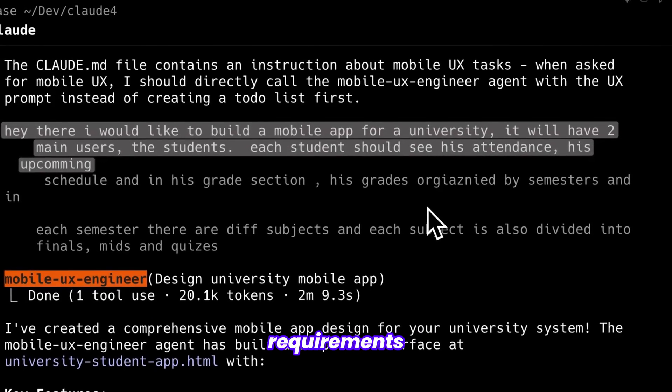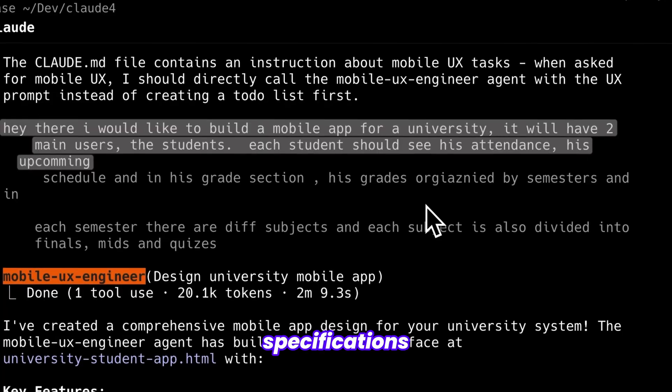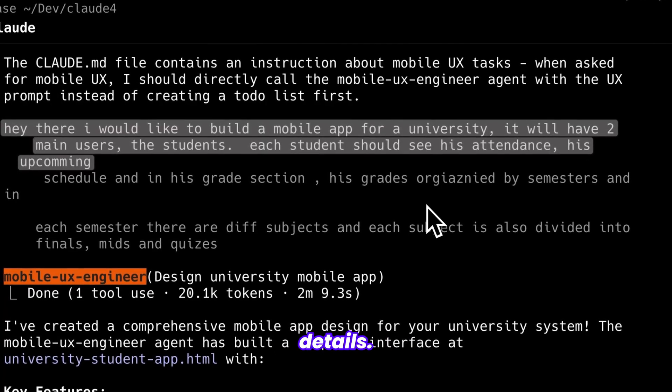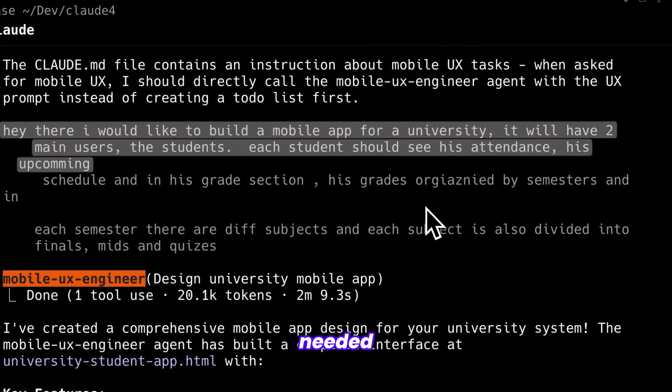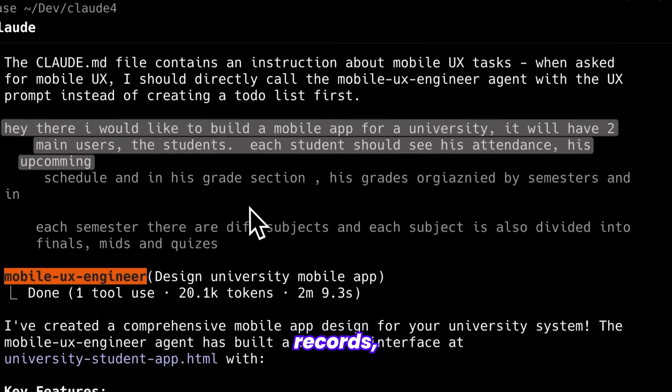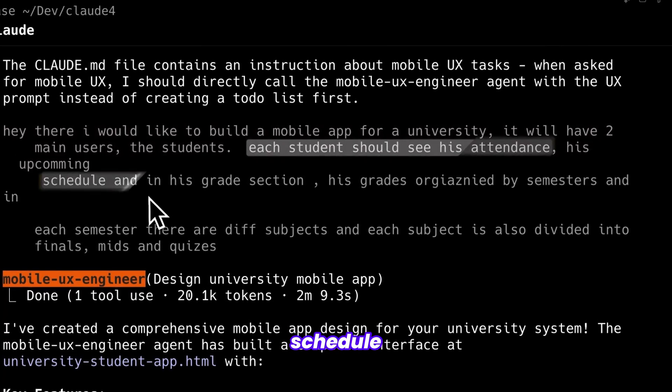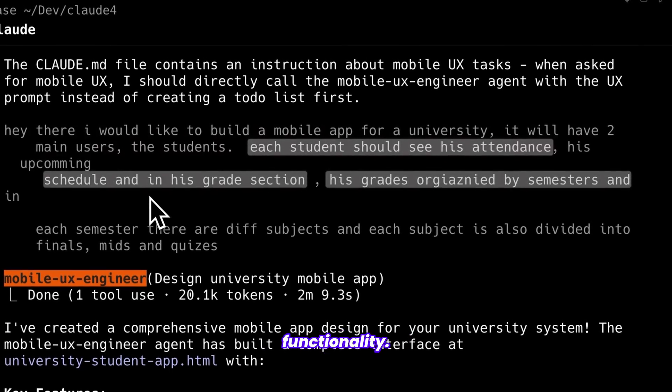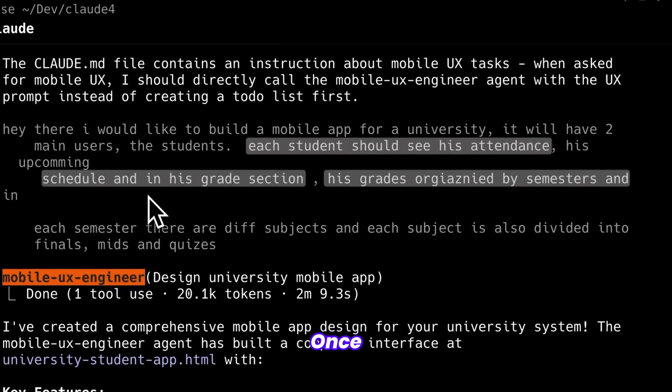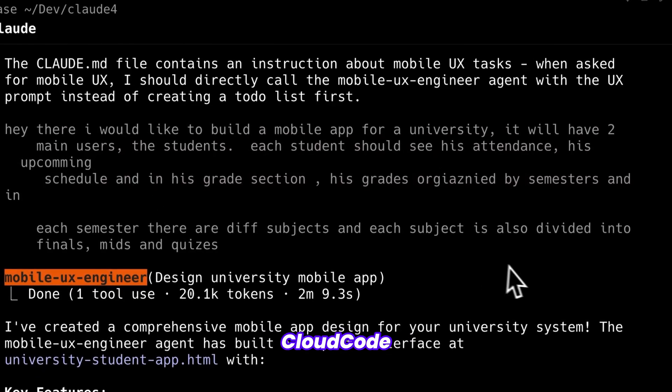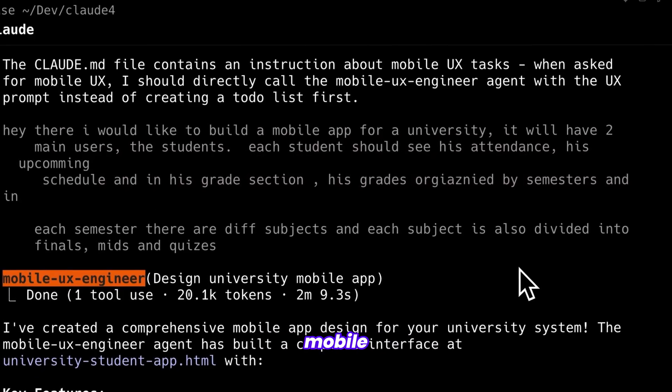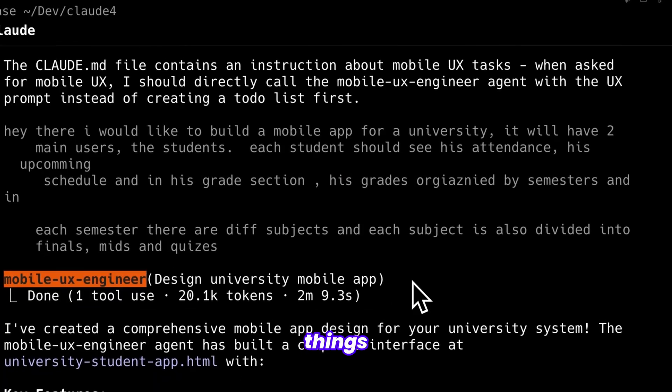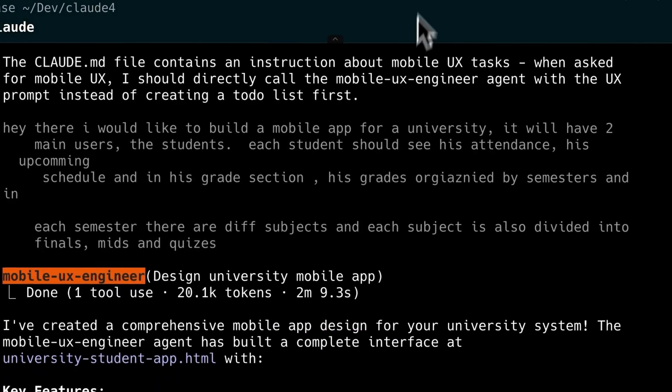Students needed access to attendance records, schedule viewing, grade checking, and similar functionality. Once submitted, CloudCode activates the mobile UX engineer and here's where things get fascinating.